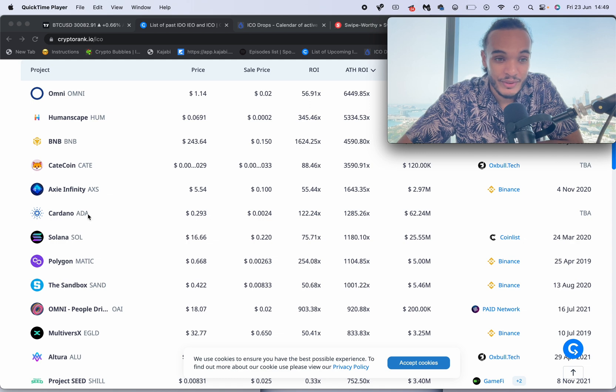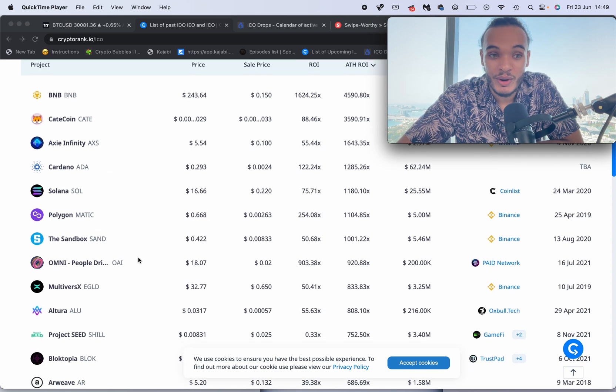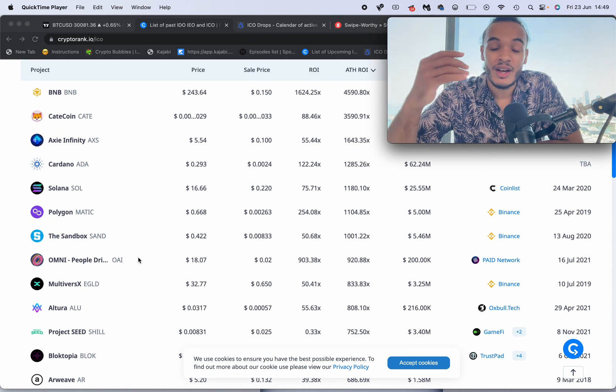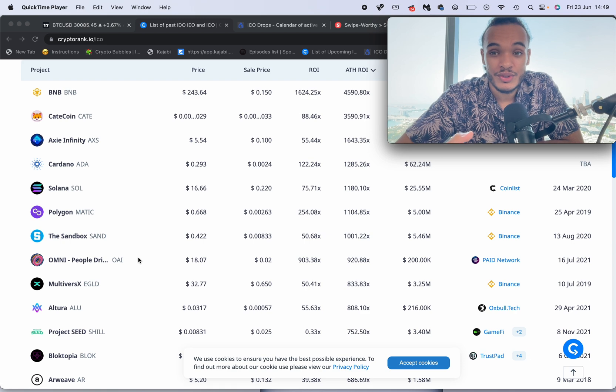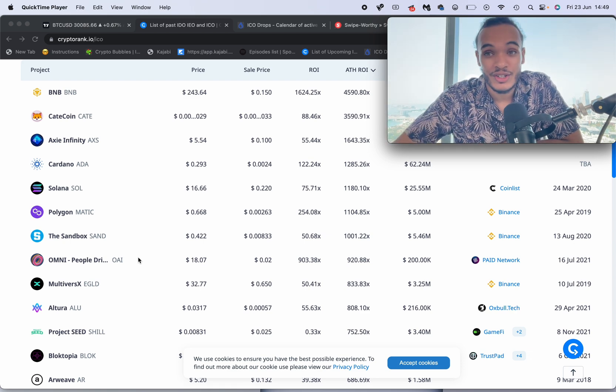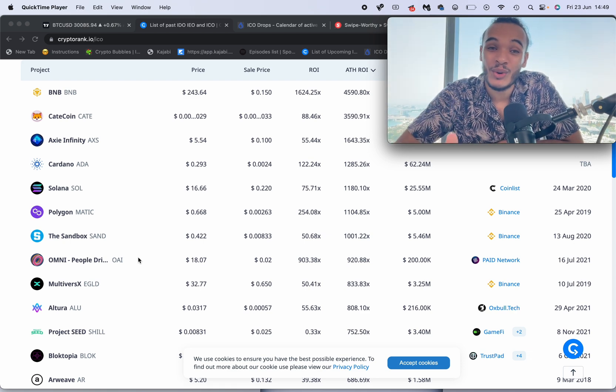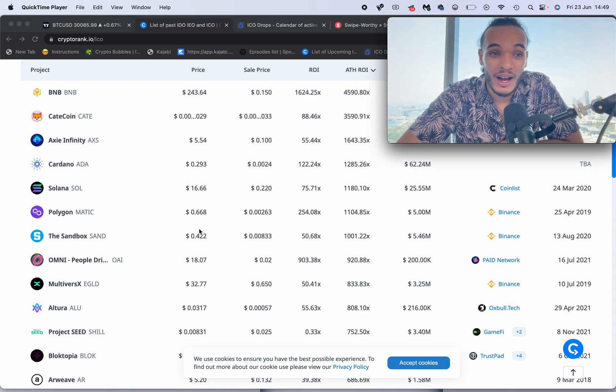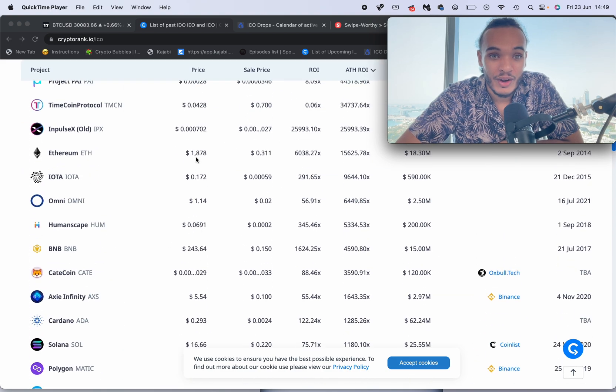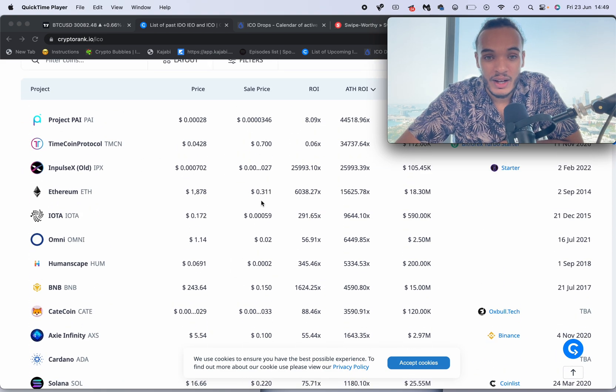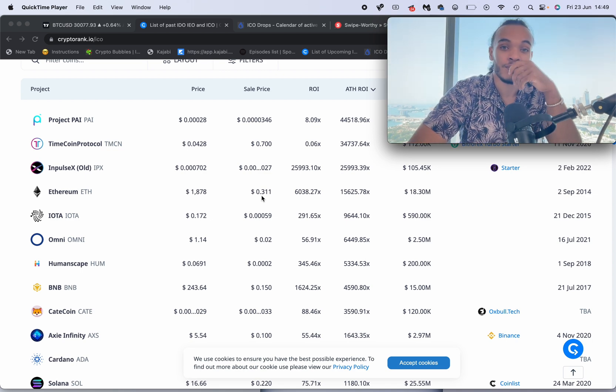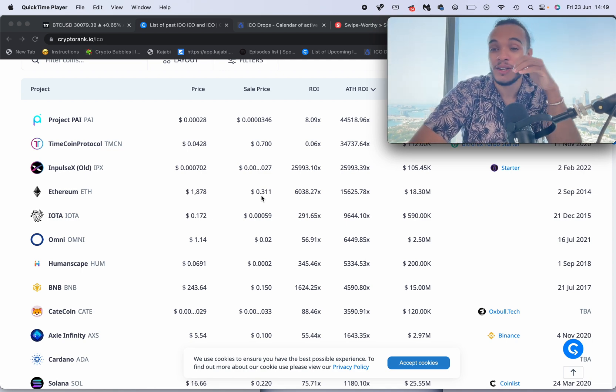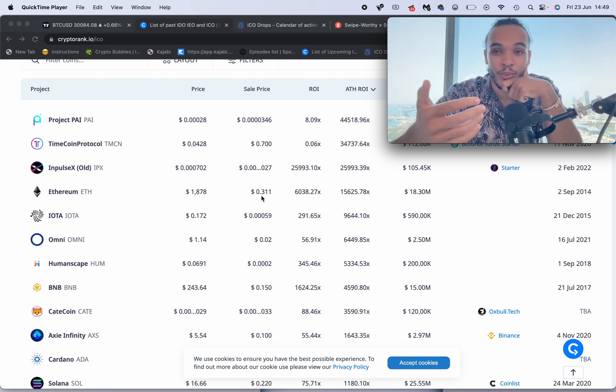KuCoin, Axie Infinity, Cardano - some of these you might recognize. They all had private sales, they all listed on exchanges. People were getting into these tokens - let's have a look for Ethereum. People were getting into Ethereum at less than a dollar. I'll let that sink in - less than a dollar. So private sales are the biggest opportunity that you can have.